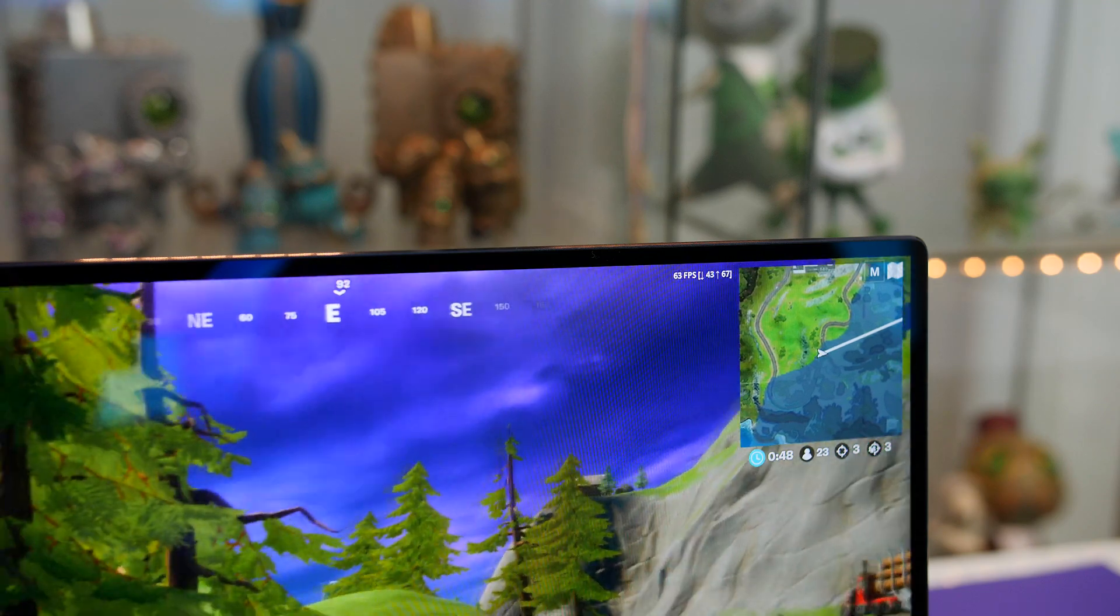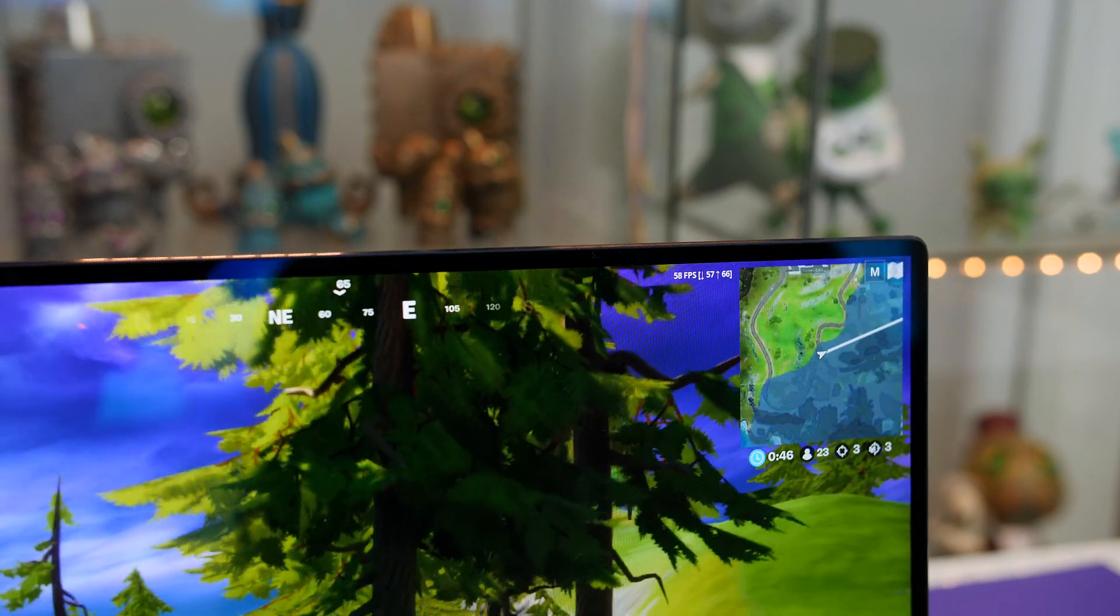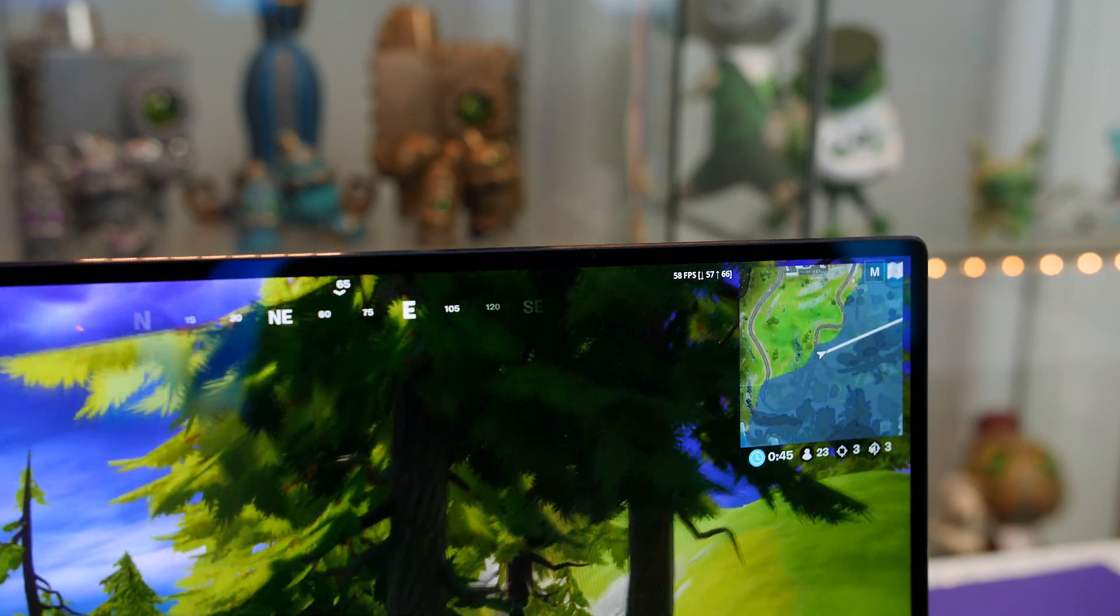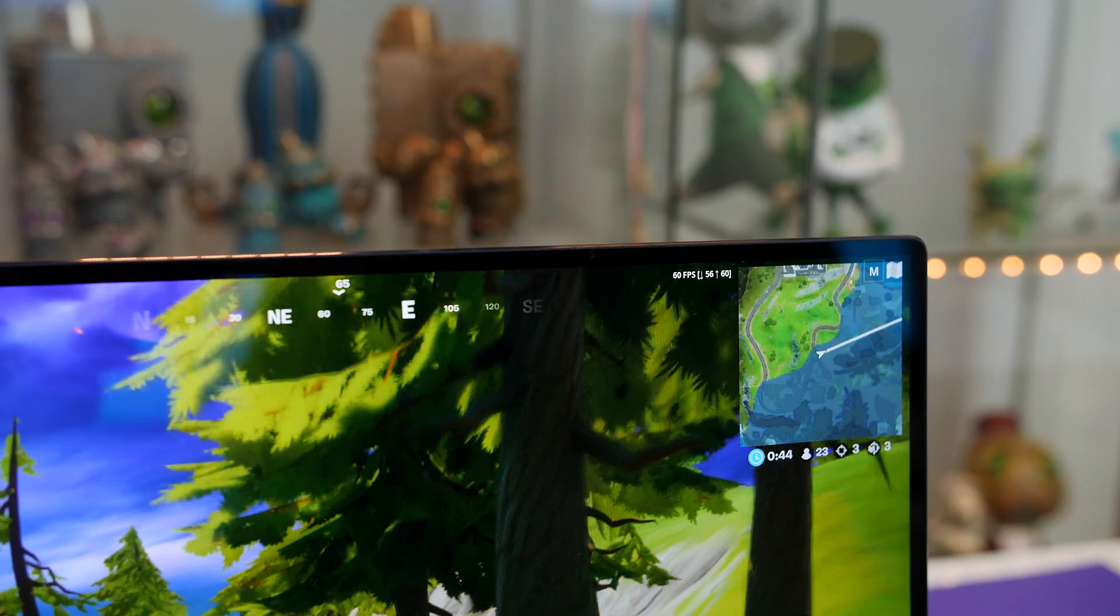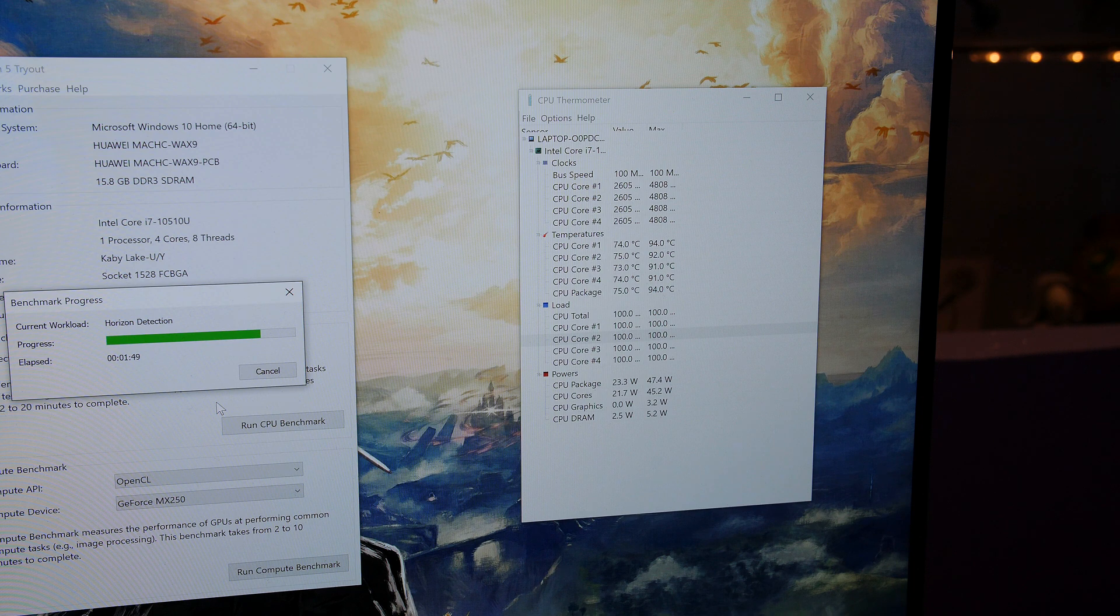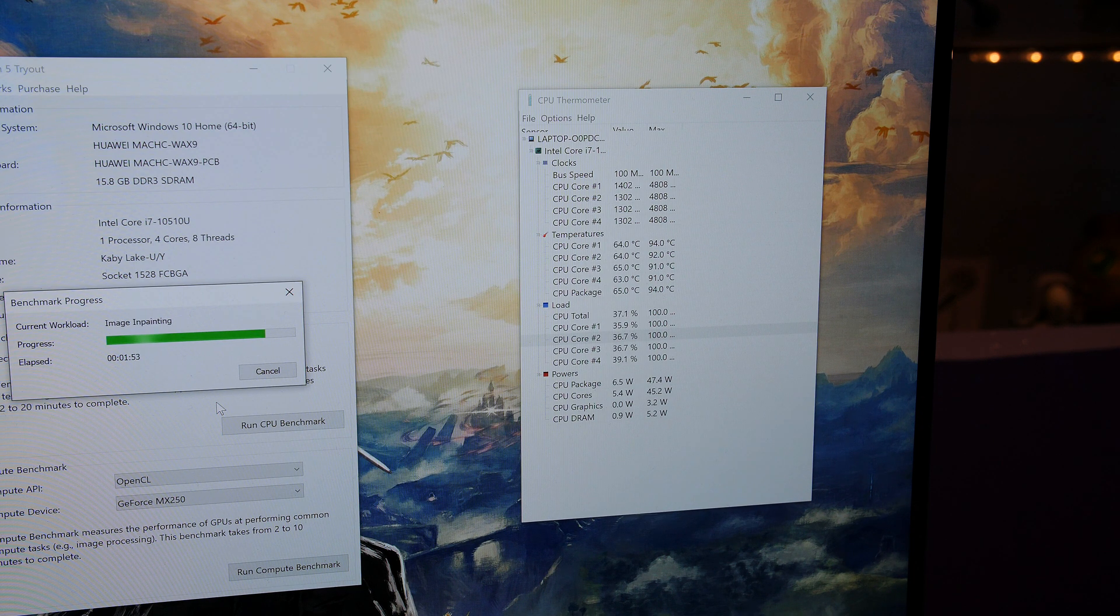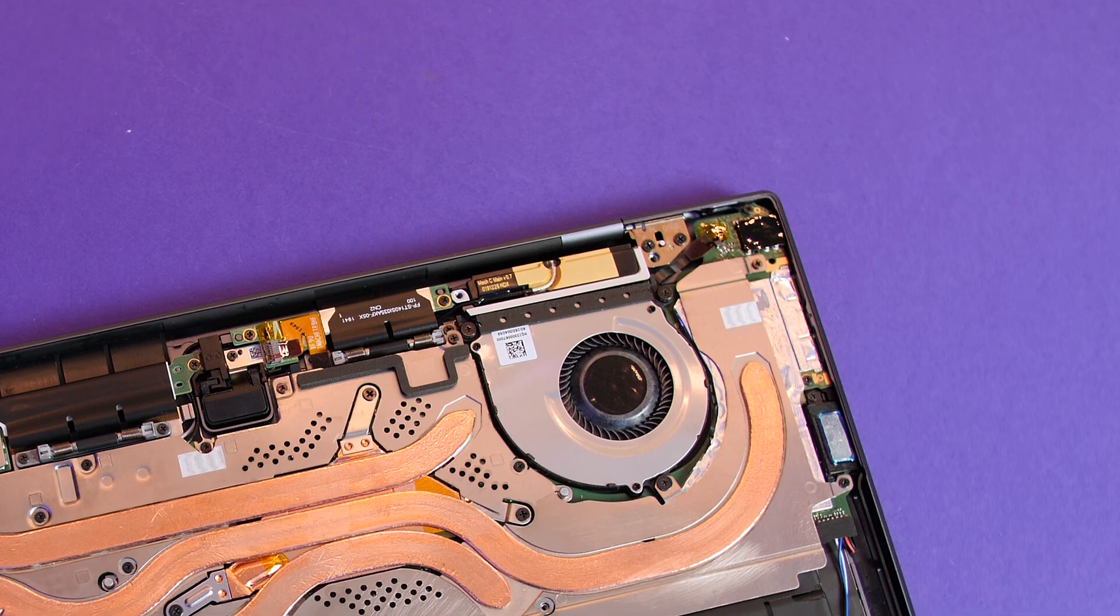Would I game on this all the time? Definitely not but it's nice that when I go travelling I can go ahead and fire this up and play some casual games. Just bear in mind that temps will climb when you're stressing that CPU and it will dial back the speeds as you can see.